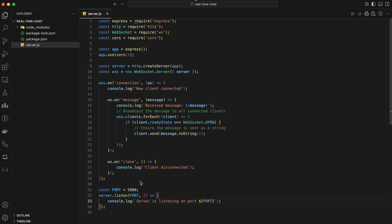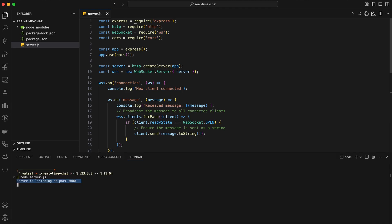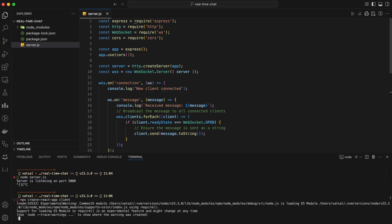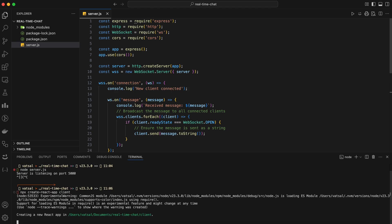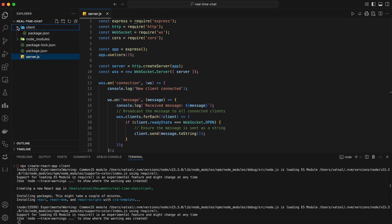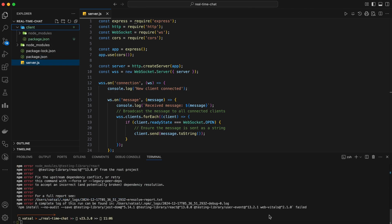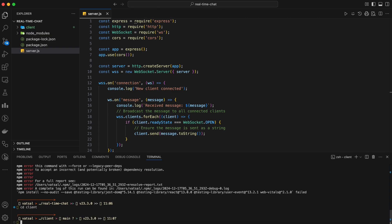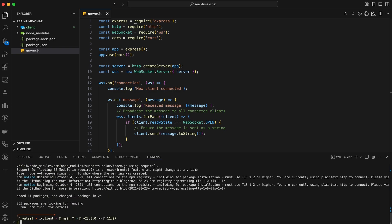We'll be using React to create a responsive and interactive chat interface. First, let's create our React application. Open a new terminal window and navigate to your project directory. Run this command to create a new React app — this will create a new directory called client with a basic React setup. Navigate into the client directory and install the socket.io client library, which we'll use to handle WebSocket connections in our React app.